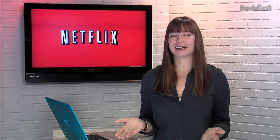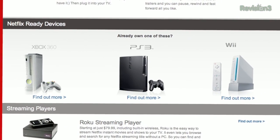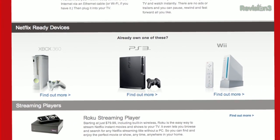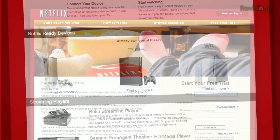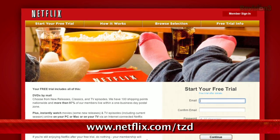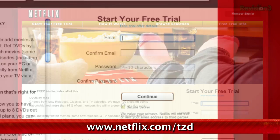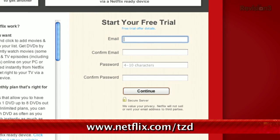Hey, you should get Netflix. It's amazing. You can sign up for a free trial membership at Netflix.com/TZD and start streaming TV episodes and movies straight to your computer. Plus, it's available on a whole range of devices, including tablets and smartphones. Help out the TZ Dailies by signing up.